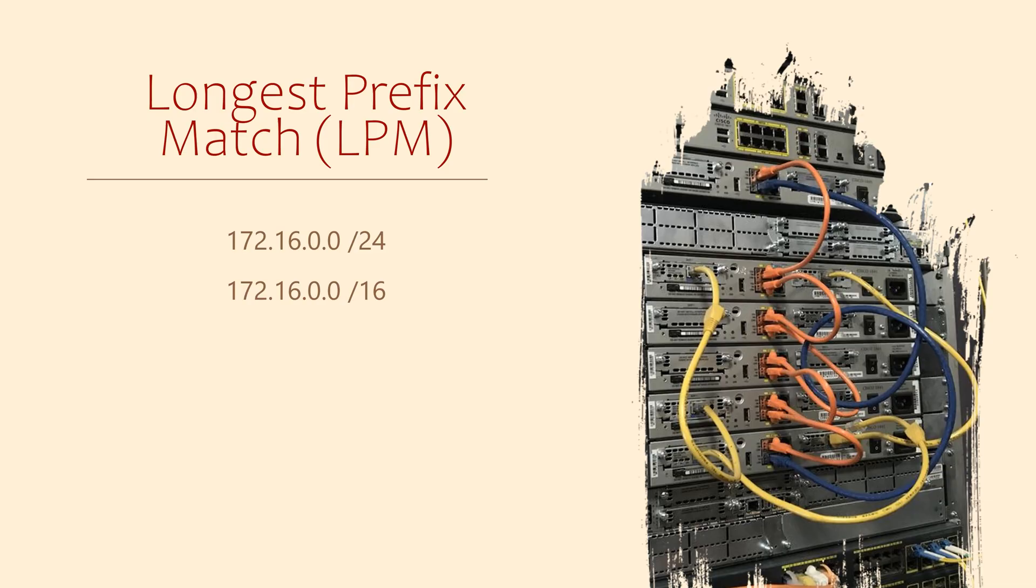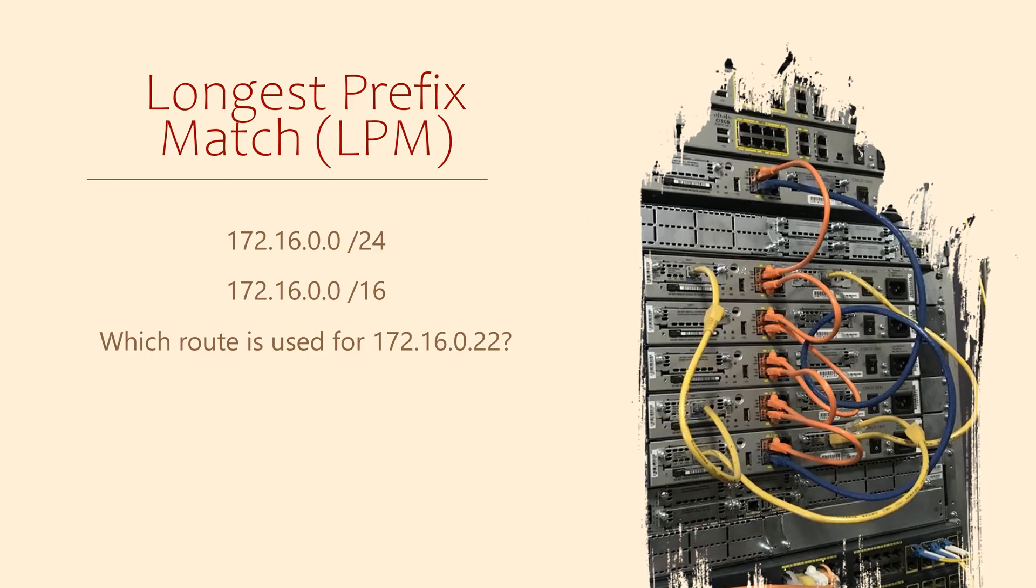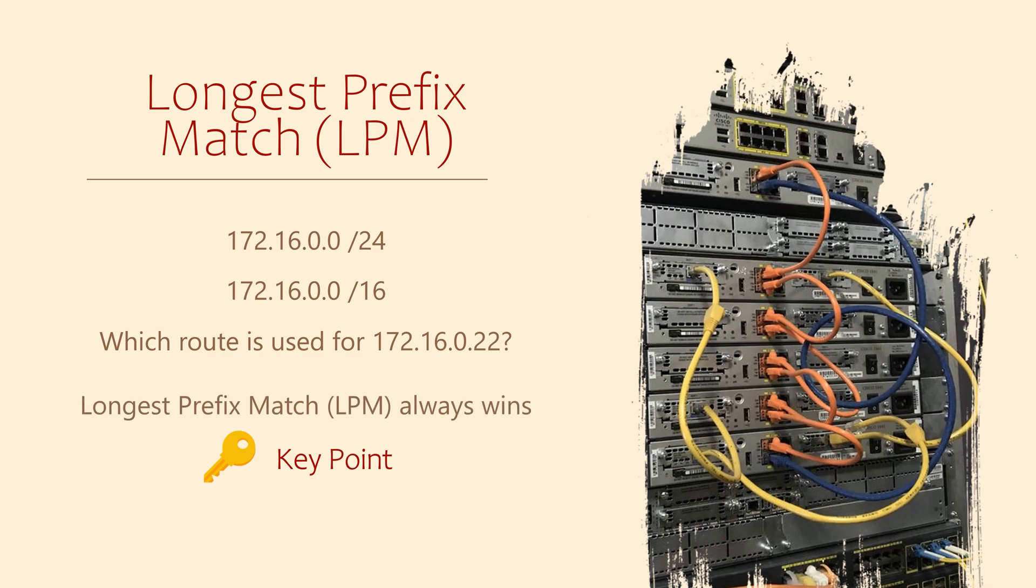And this raises an interesting question. If our router wanted to forward a packet to, say, 172.16.0.22, which next hop would it use? This brings us to the next key point. The longest match always wins.